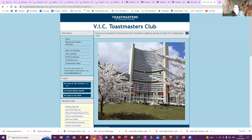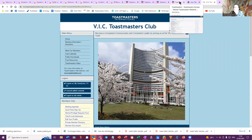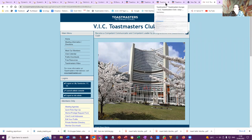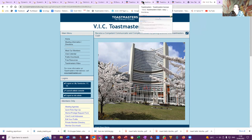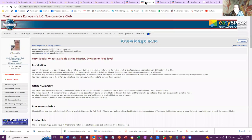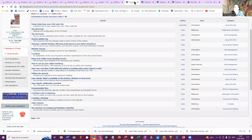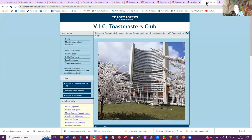I've discovered through the tutorial on EasySpeak that we can add our own information to the club website, so that's what I want to have a look at here.